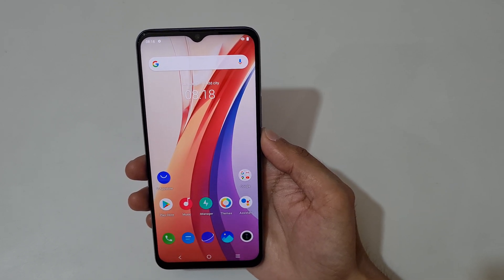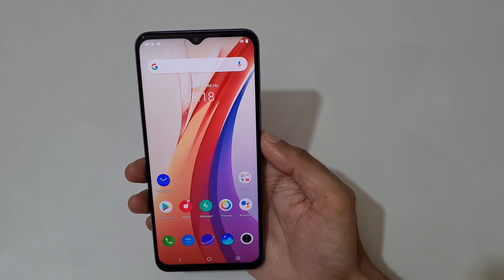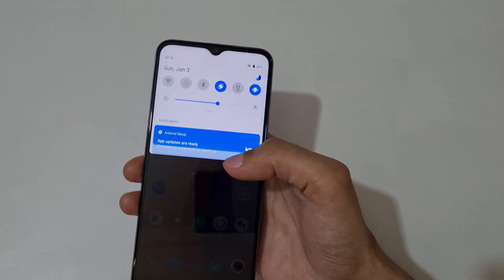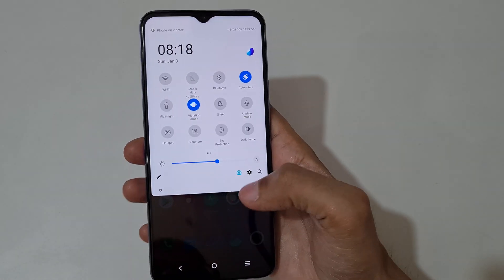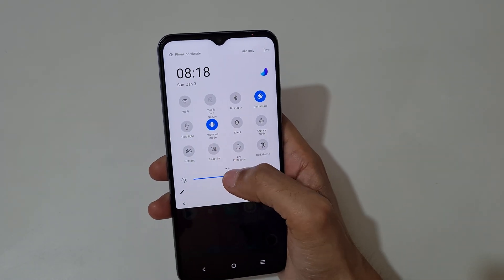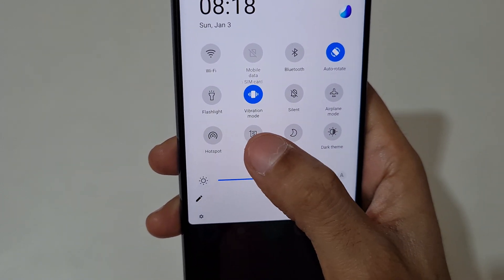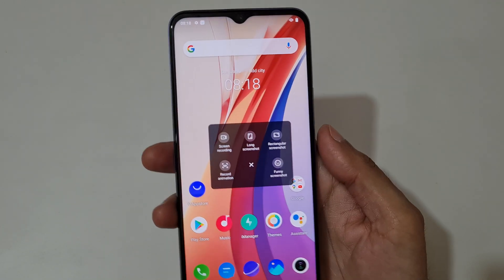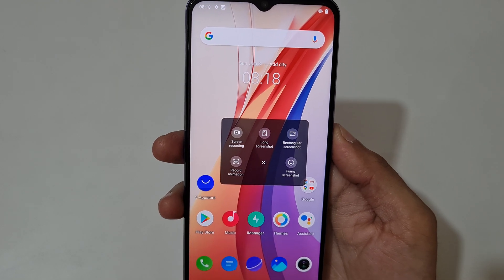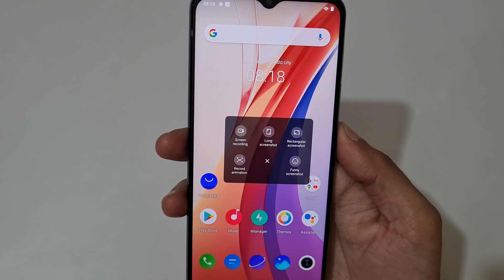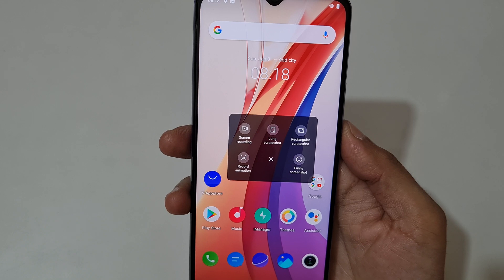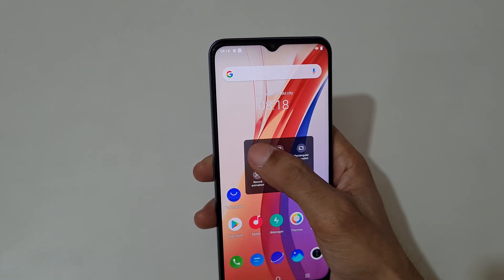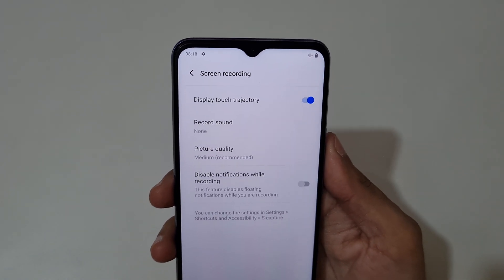Hey guys, welcome to my channel. In this video I'm going to show you how to record screen in iQOO Z3 smartphone. To record screen, first slide from the top and in the notification bar you can see the capture option in quick settings. Tap on it and you can see long screenshot, screen recording, rectangular screenshot, record animation, and funny screenshot. Now just tap on screen recording.